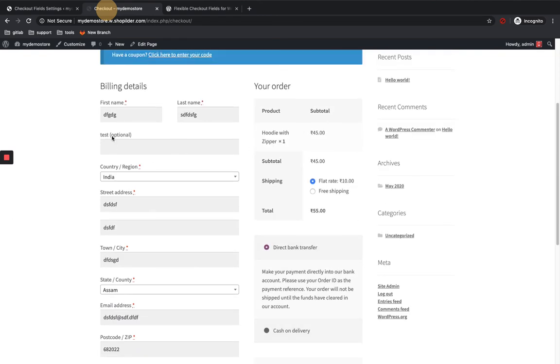You can see the new field test is just below the last name. So you can add the field as well as you can change the order. You can place wherever you want.